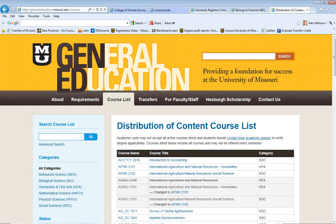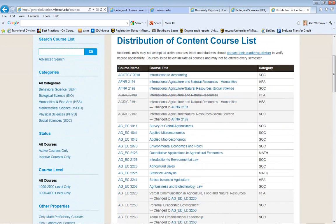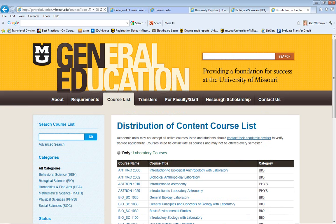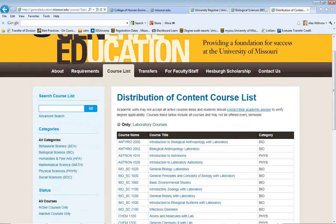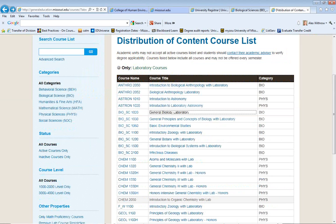Finally, the General Education website is a helpful resource if you have distribution of content courses to complete and aren't sure what will count towards each distribution area. You can find this information at generaleducation.missouri.edu. Once on the website, you can look through the course list and narrow your options to whichever distribution area you need. For example, if you need a lab science course, you can narrow the course list by selecting laboratory courses only. Then you can select any of the options to read more about the class. By narrowing the options, you can find a course that matches both your interest and your graduation requirements.